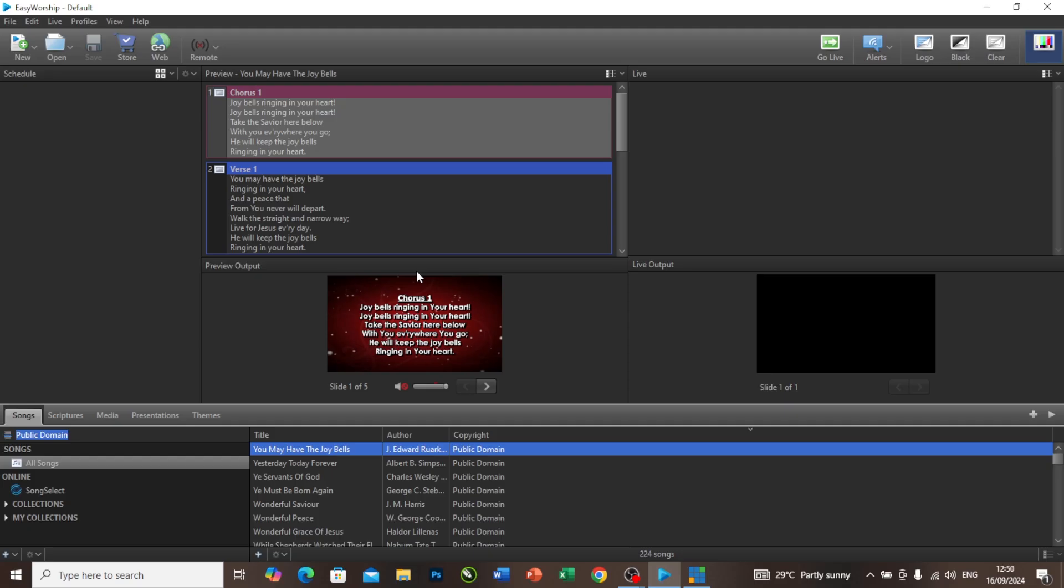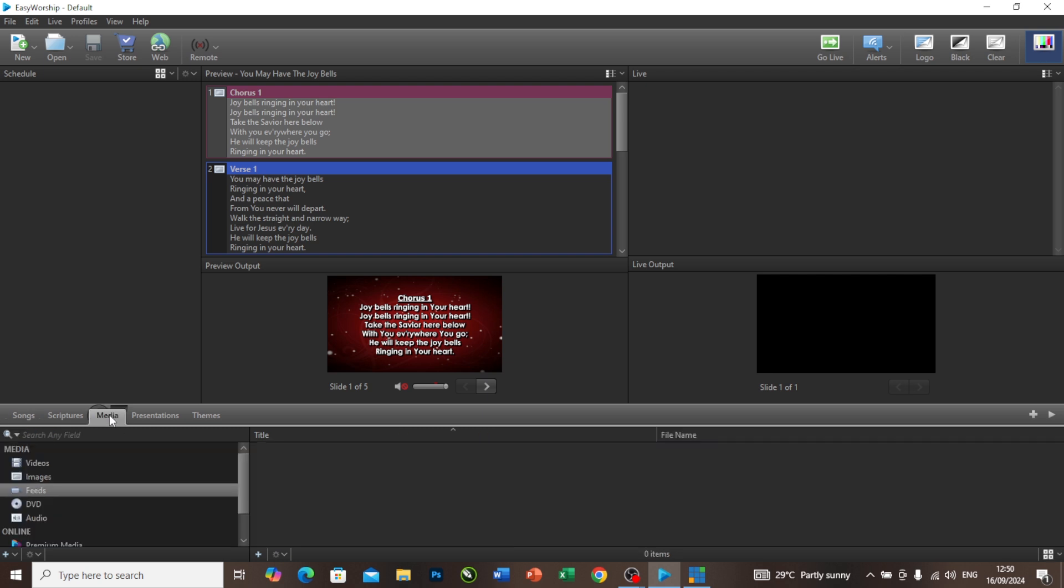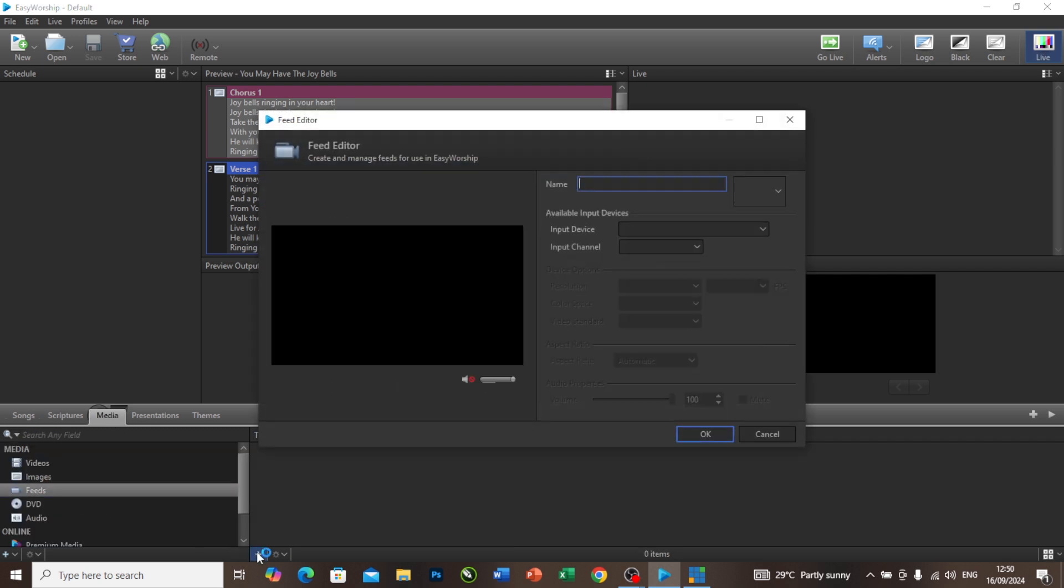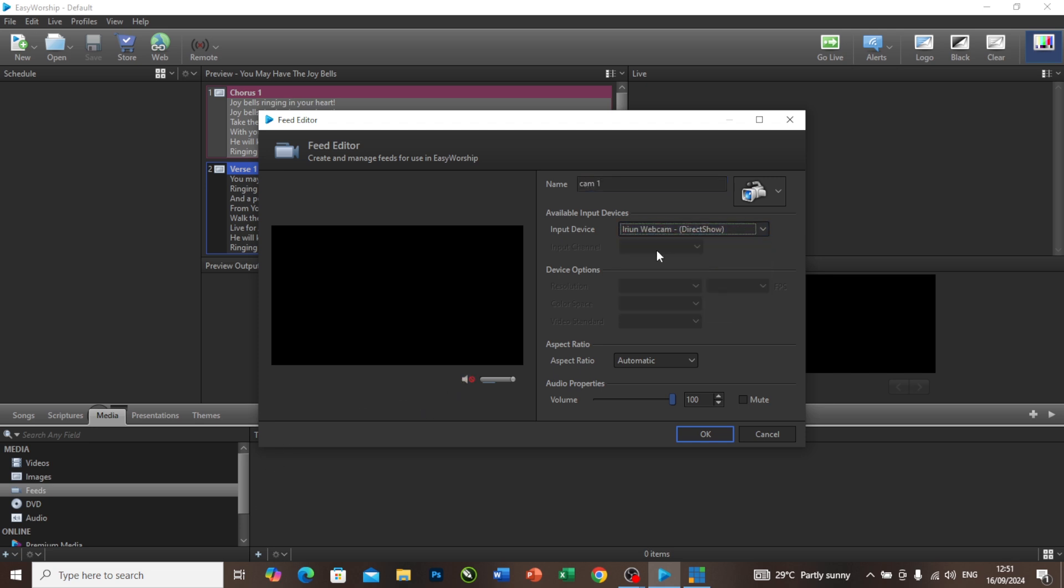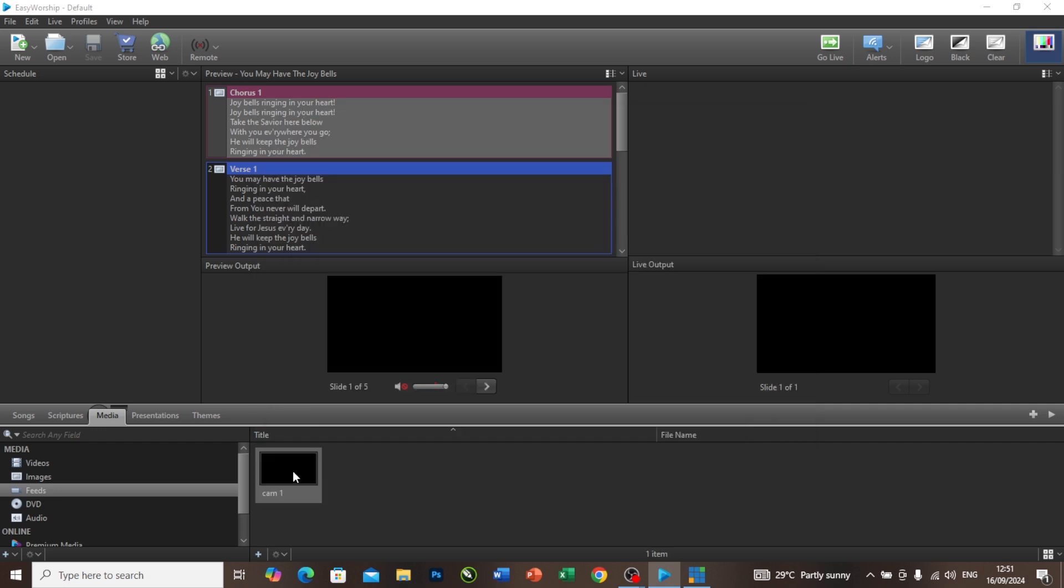As you can see, this is my EasyWorship. If I'm to add the camera to this, I will come to my media here and my feed. Now I come to this place to add the camera. I will call it Cam 1. From this place, I will select iRon Webcam 1. As you can see, there's no room for me to select anything from here. I press OK. As you can see, everywhere is blank.